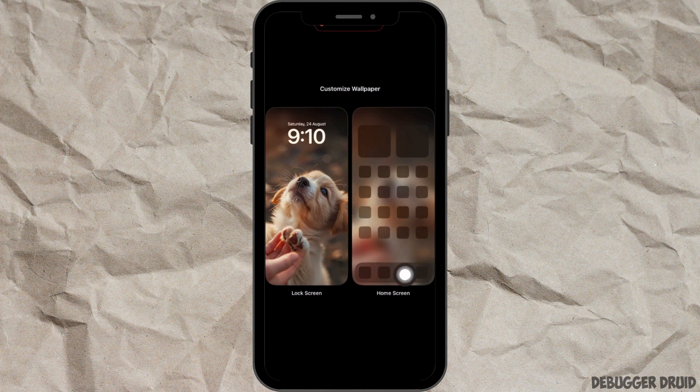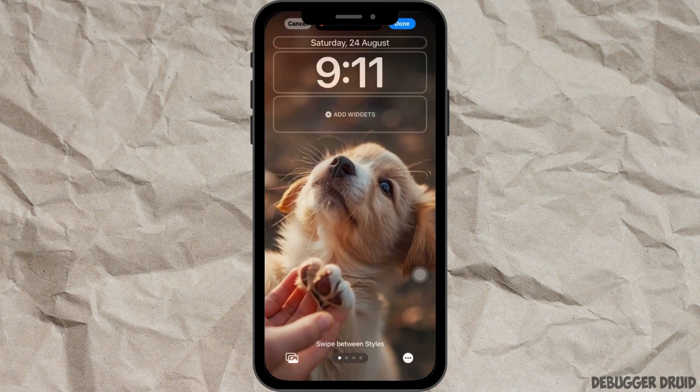Now you will see two options: one is 'Lock Screen' and the other one is 'Home Screen'. Select the 'Lock Screen' option.